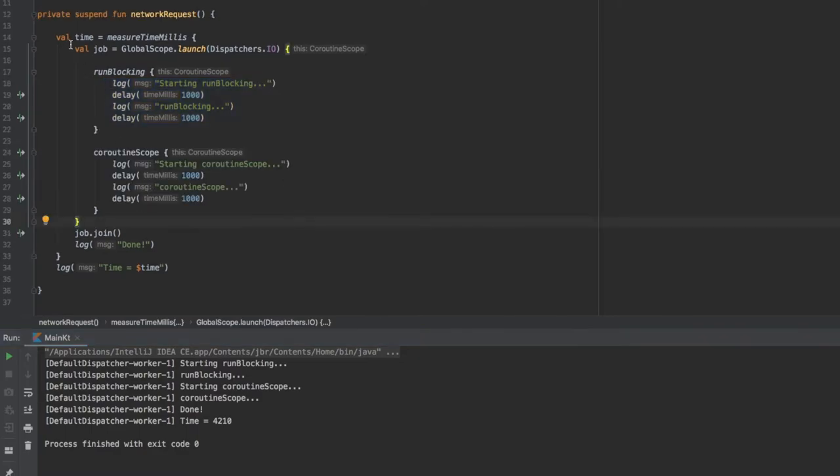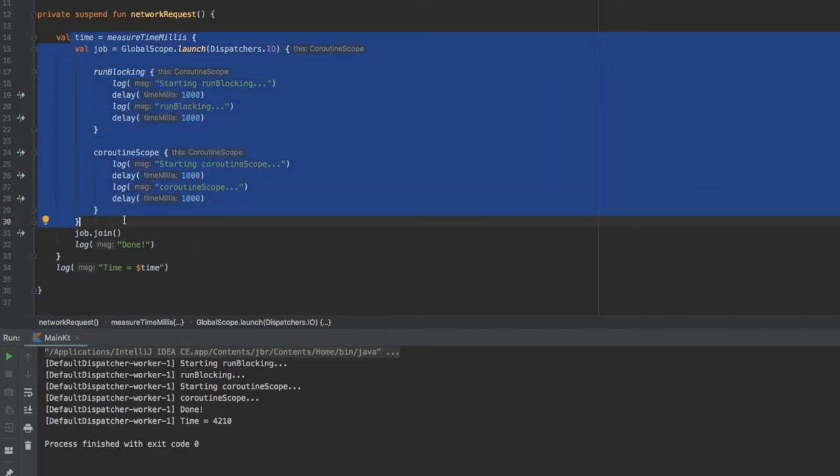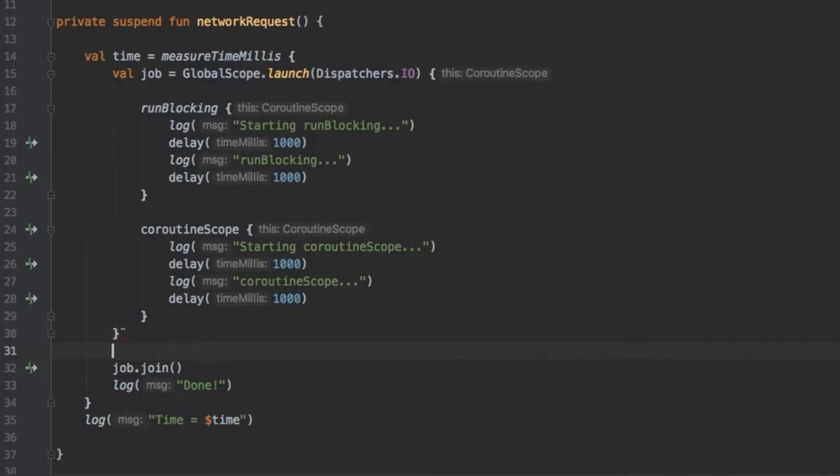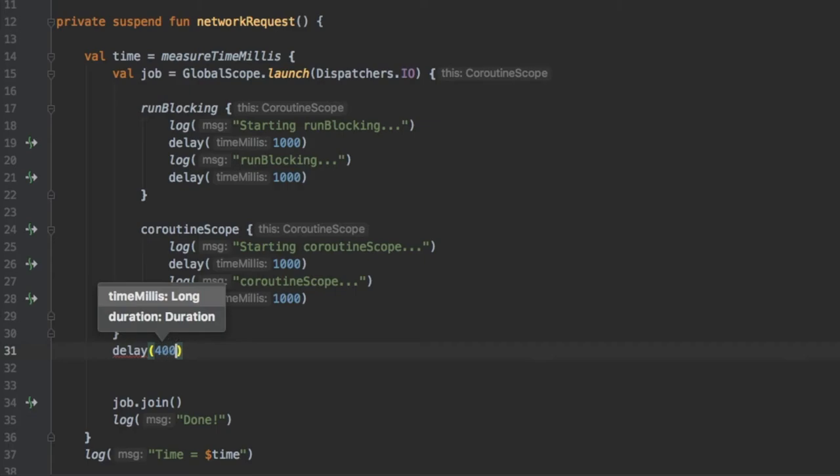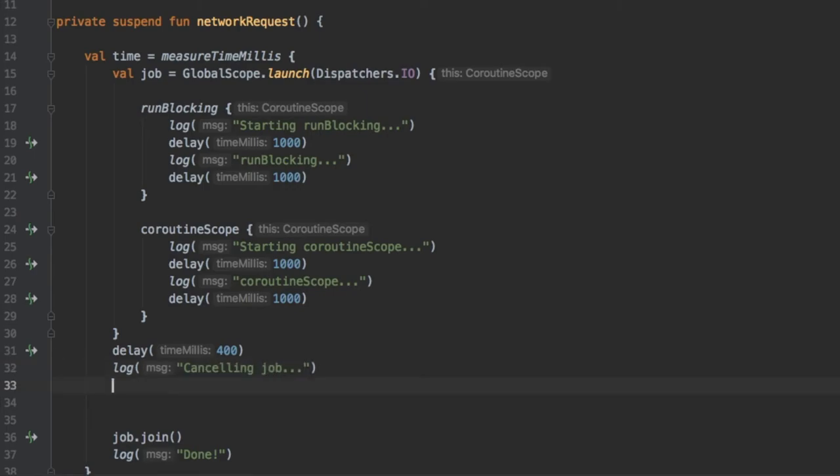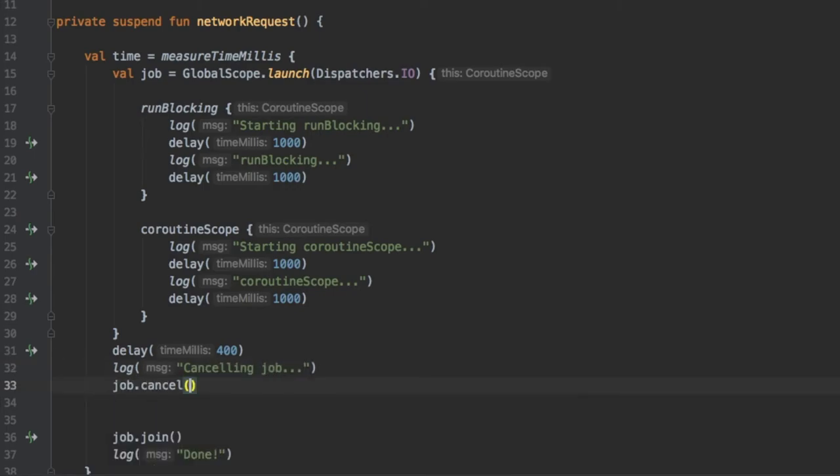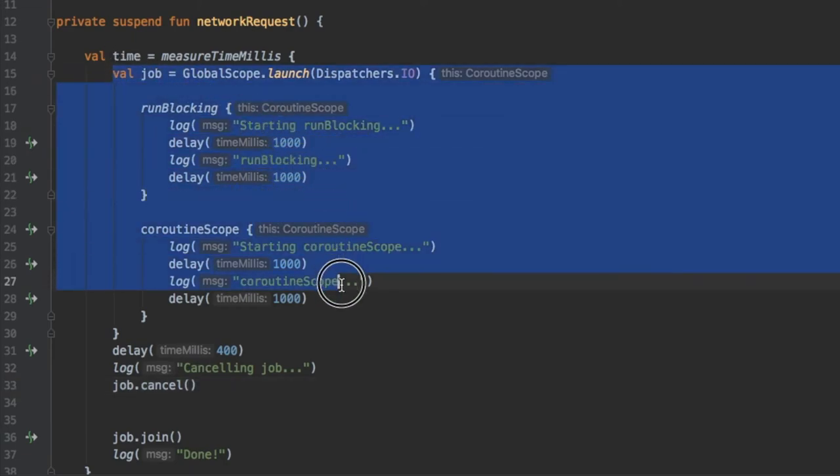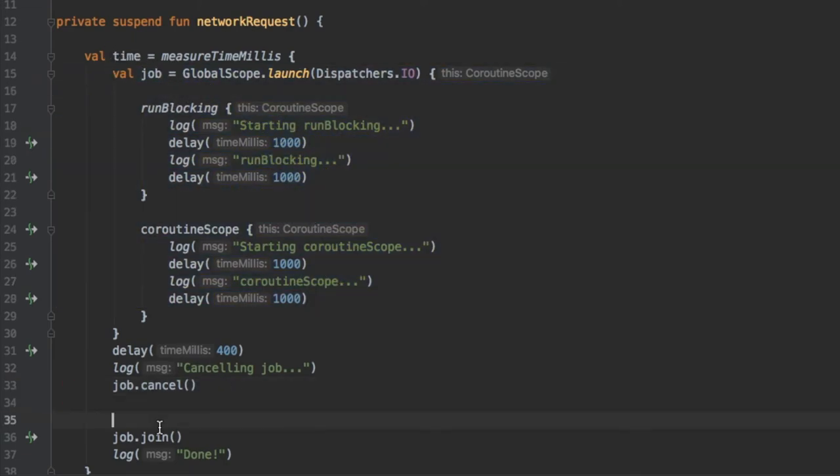Now down here after we have started this coroutine we are going to write the code that should be executed immediately under that. That's going to take a delay of 400 milliseconds. We are going to log that we want to cancel this job so we write canceling job. Right below that we will write job.cancel which gives our coroutine a request to finish doing what it is doing. Let's go ahead and click on play and see what happens.